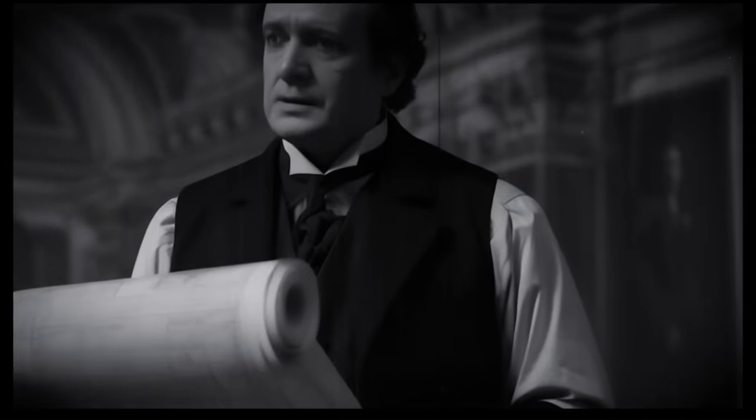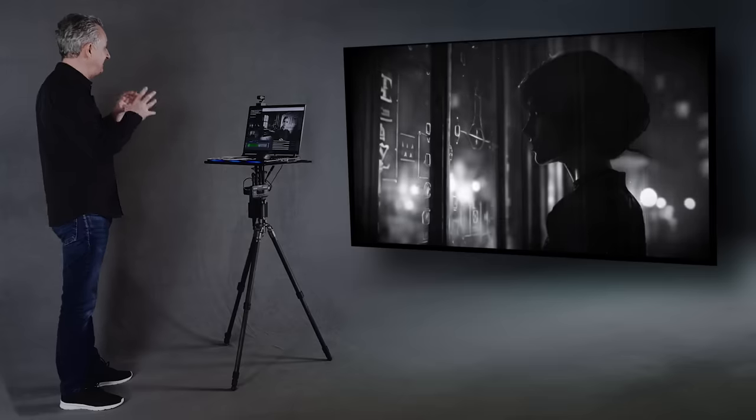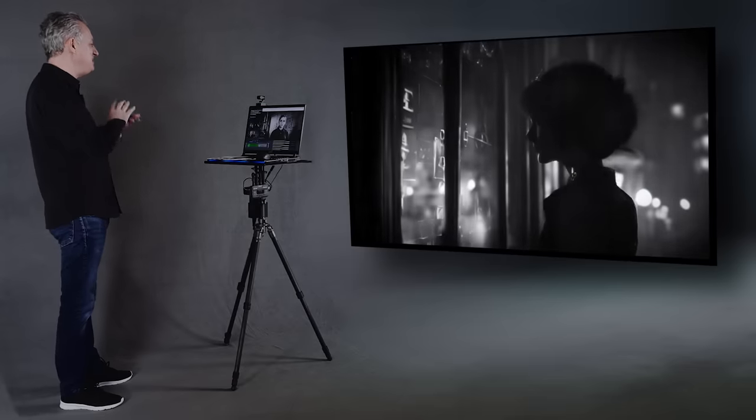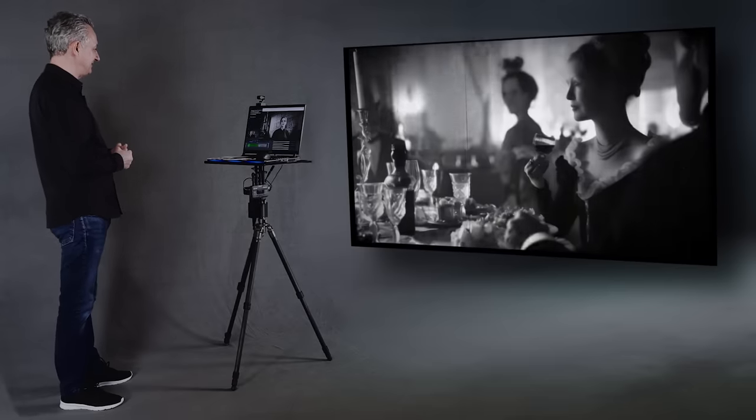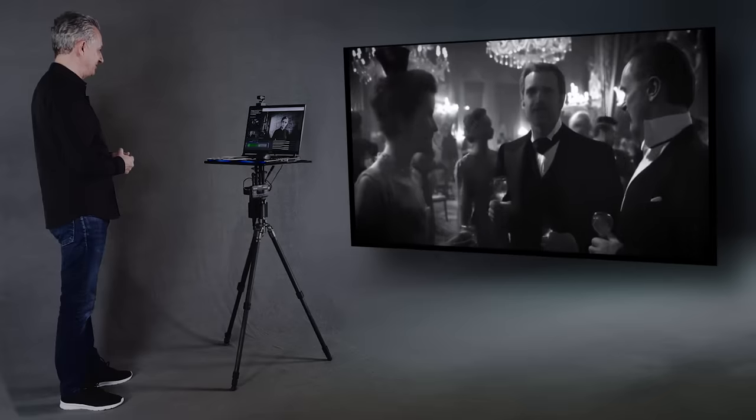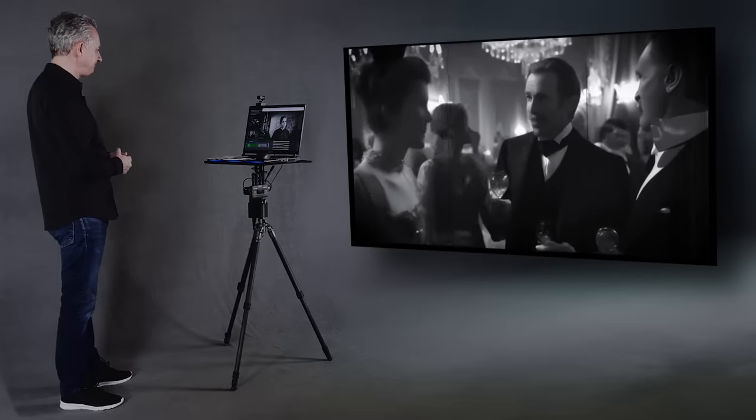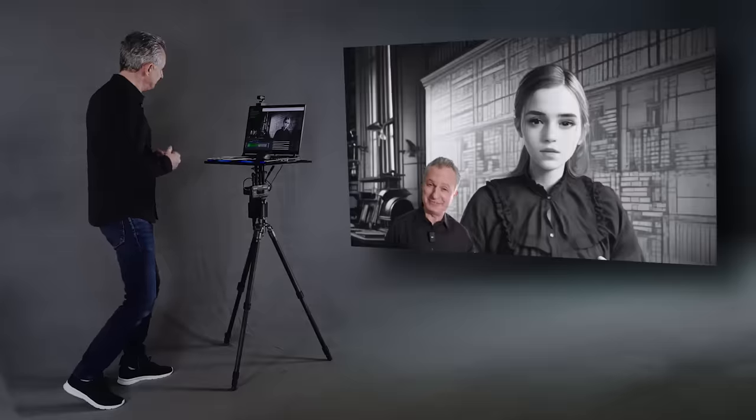Babbage shared his plans for the Difference Engine. And Ada immediately saw its possibilities. Others did not. I liked Mr. Babbage immensely. He saw mathematics in everything. And so did I.